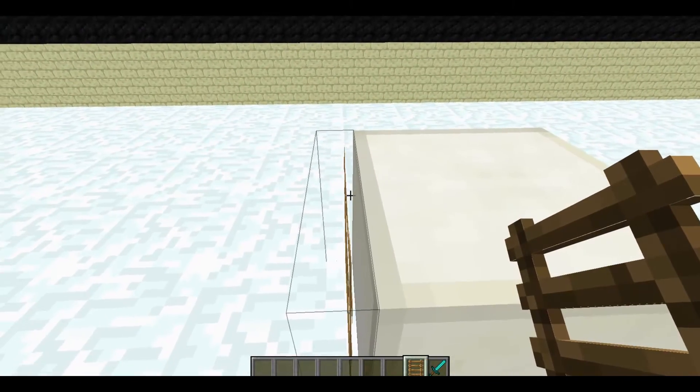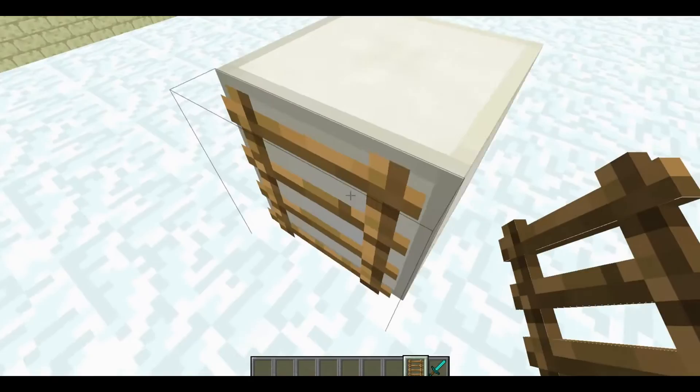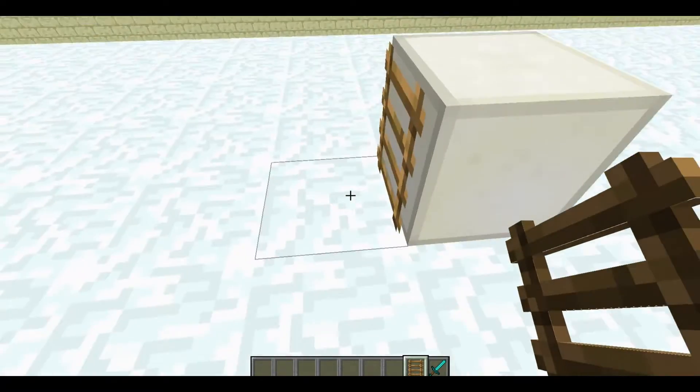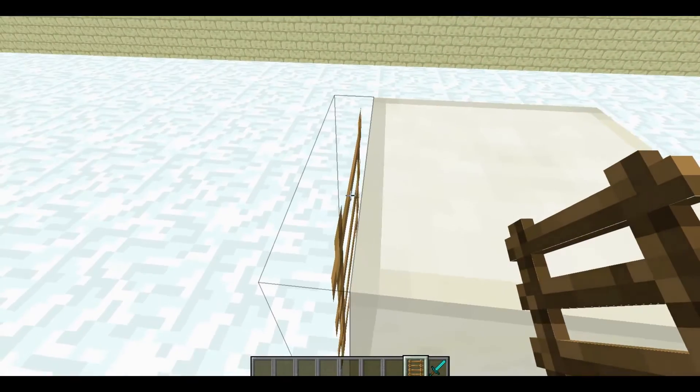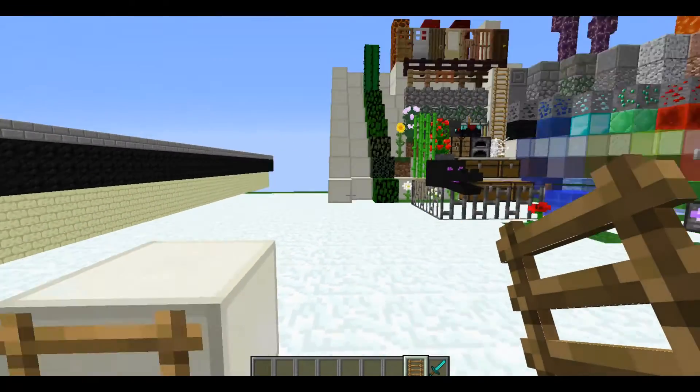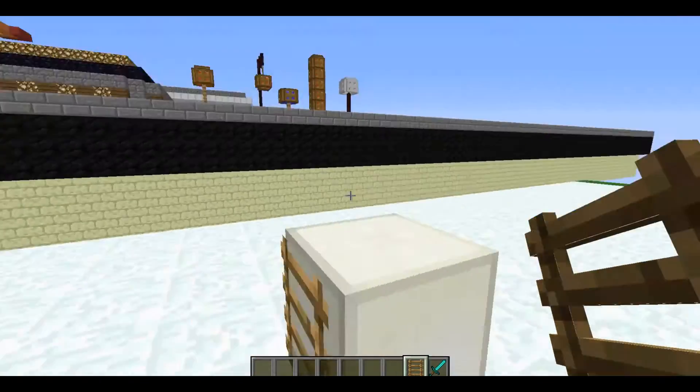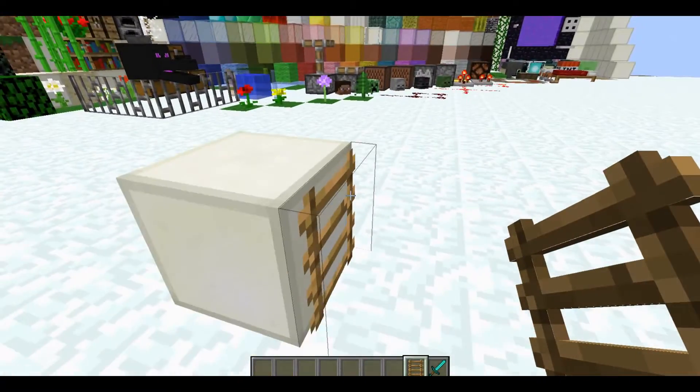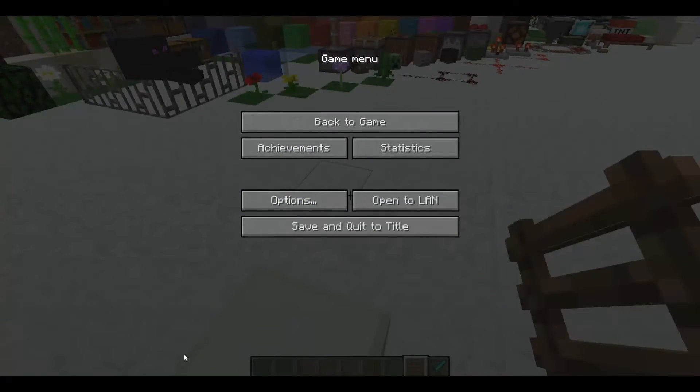So today we're going to be doing the ladder block model because really, it doesn't look that nice. So we're going to be adding that, hopefully.